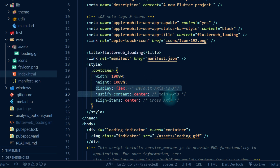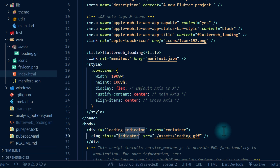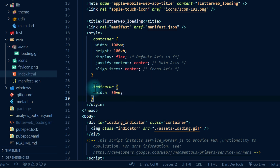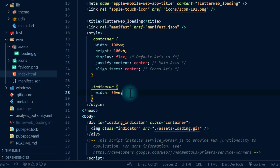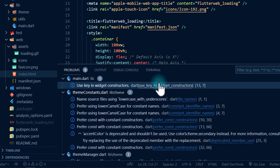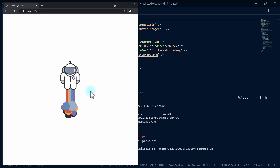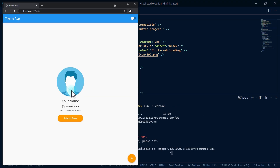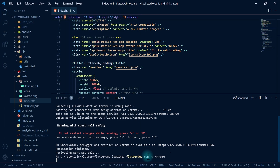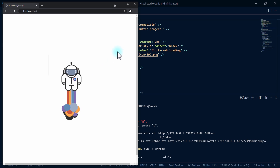So basically we're setting the container to cover the entire page and using flex properties to center its children. Now let's add the 'indicator' class — we only need one property here, which is the width. We're setting the width of the image to 50% of the view width. I'll save and run the app, and you can see the loading indicator is now centered on the page.